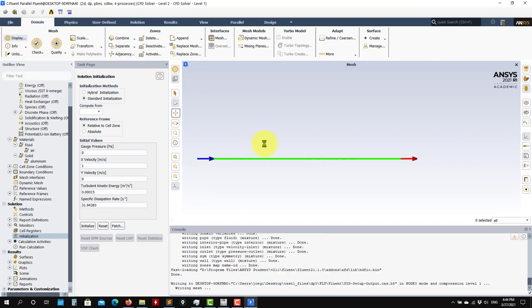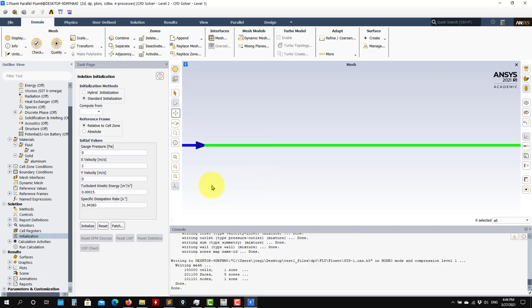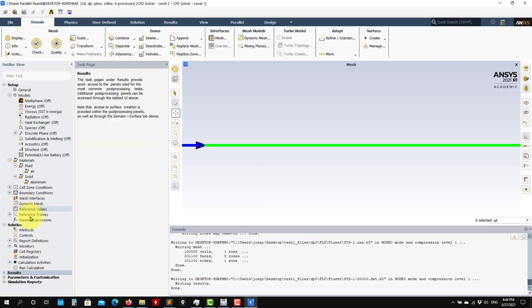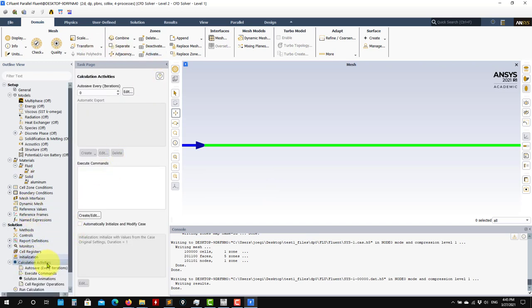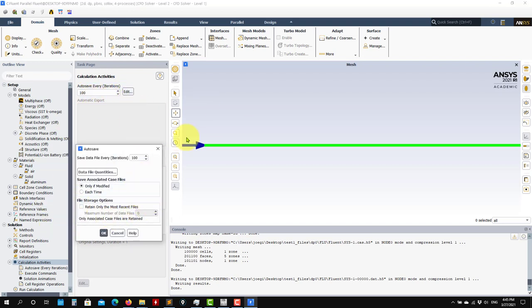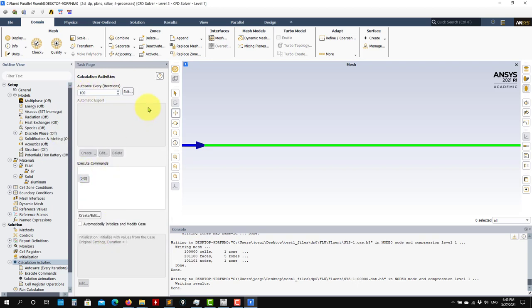Remember to save your solution every now and then. Under Calculation Activities you have functions to automatically save the solution - for example, save every hundred iterations. This is very useful for long simulations. You can set the number of files to retain - for example, retain the last two files and save every hundred iterations.